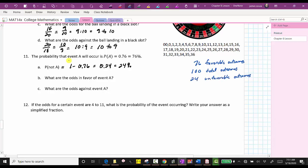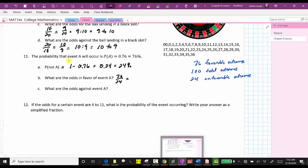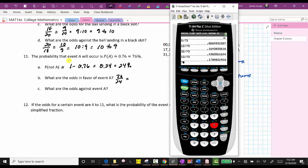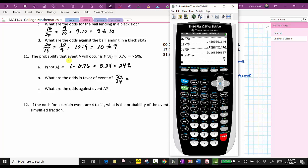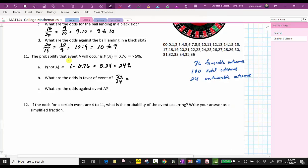Now let's talk about the odds. What are the odds in favor of event A? This is the ratio of the favorable number of outcomes to the unfavorable outcomes, which would be 76 to 24. We can simplify this on the calculator just like a fraction: 76 divided by 24, then Math → Enter → Enter, which gives us the simplified ratio of 19 to six. This can be written three ways.